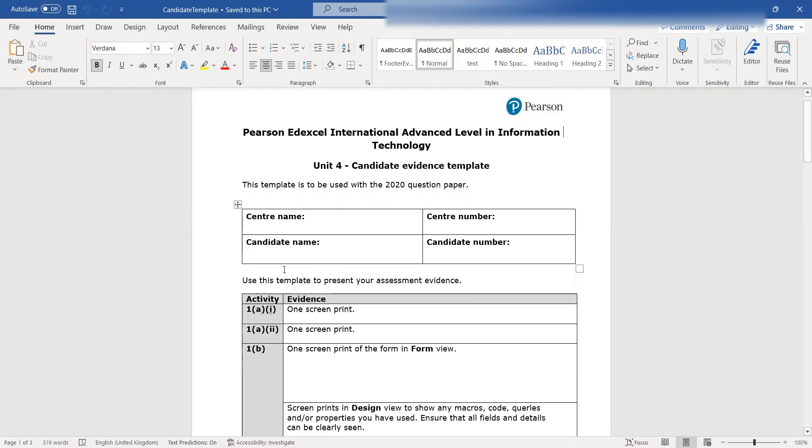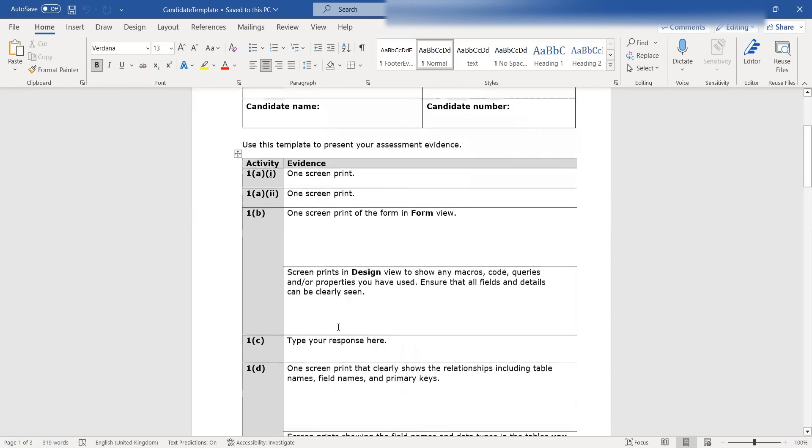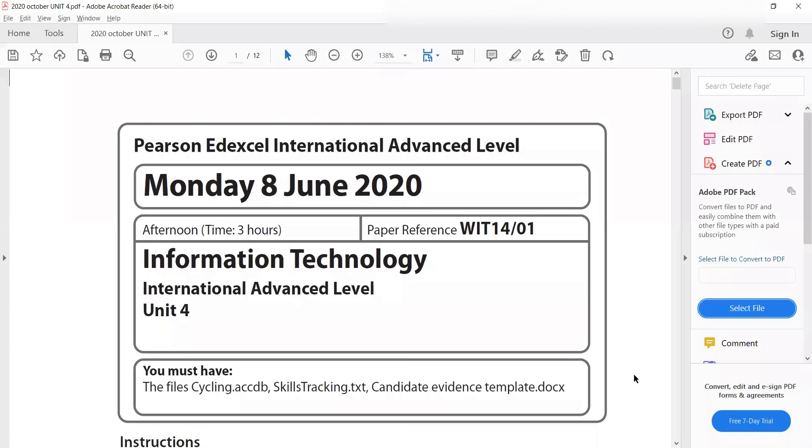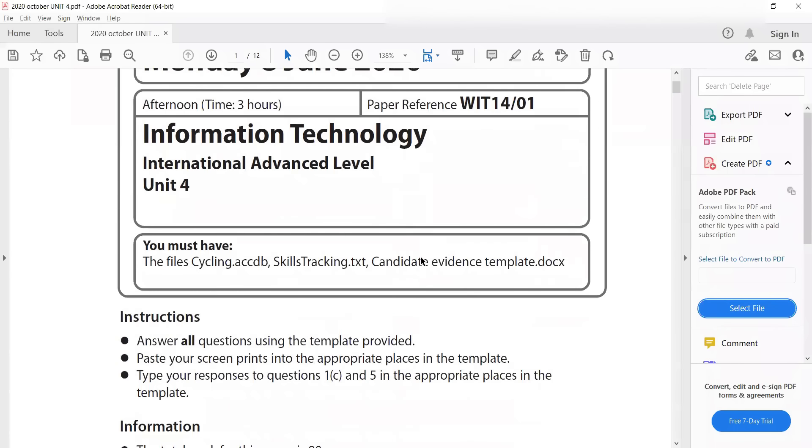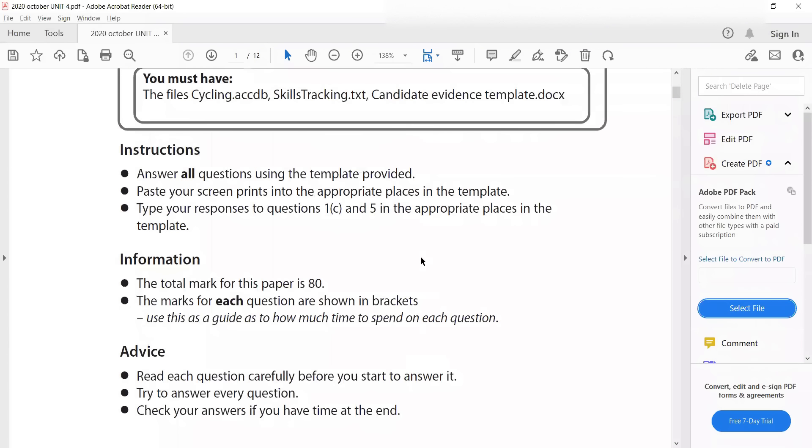They have mentioned when you take screen prints, like screen prints in design view. They've also mentioned what sort of screen print you should take in the paper, which is what I'm showing right now.